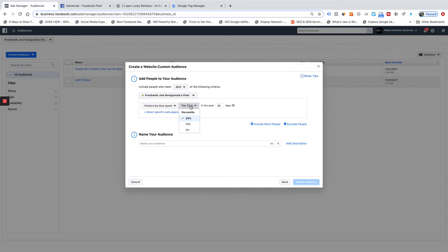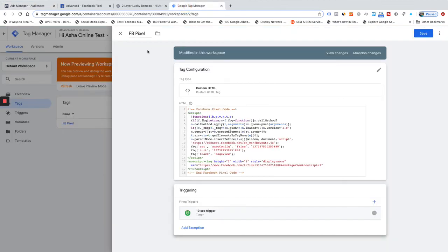The time spent option lets you create a bucket of people who spent only a short time on the page — for example the bottom 5% — and you can exclude that bucket from your remarketing audiences. However, it doesn't give you exact seconds. Tag Manager is better because it has built-in timer functionality — you can simply create a delay trigger to fire on all pages after 10 seconds.